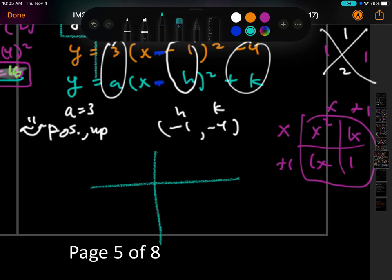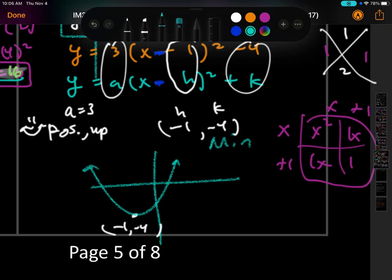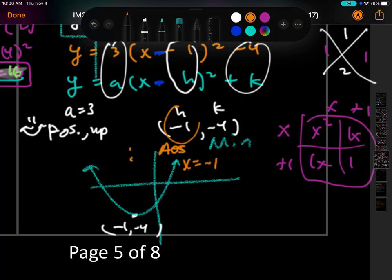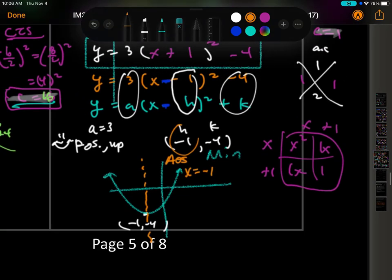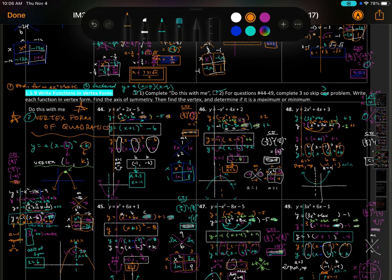Graphing 49: left 1, down 4 — vertex at (negative 1, negative 4). Graph opens up, so this is a minimum. The axis of symmetry is x equals negative 1, folding the graph in half. That was writing functions in vertex form.